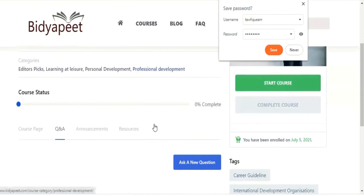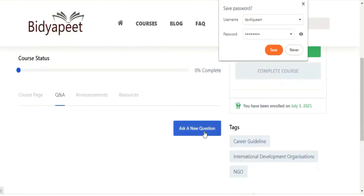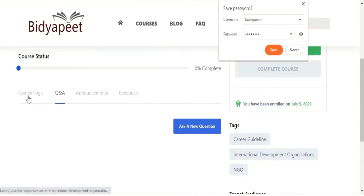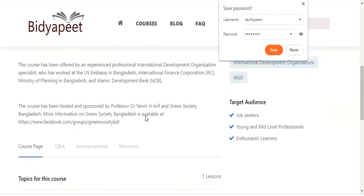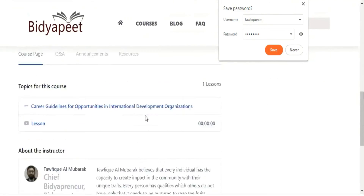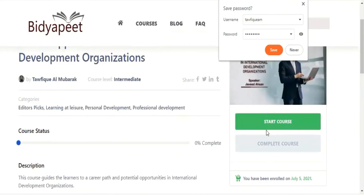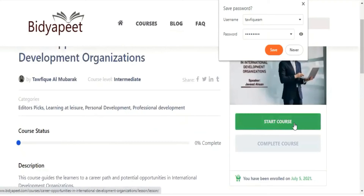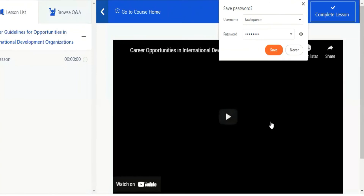Thank you so much for joining us. We will have a Q&A section. We will start the course by clicking on the start course button. When you complete the module, you will complete the course.